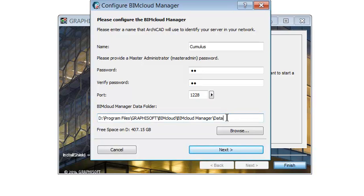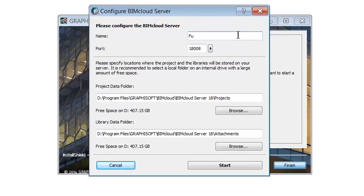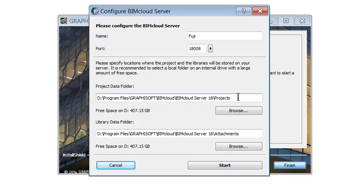Add the name of the server. All server pop-ups will identify the BIMcloud Server by this name. Select a free port or use the Find an Available Port command to automatically find one. Enter or browse the location of the default project data folder — this will be the location of Teamwork projects on this BIMcloud Server. Enter or browse the location of the default library data folder — this will be the location of Teamwork libraries in this BIMcloud Server — and click the Start button.